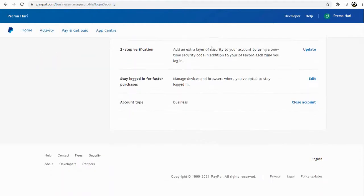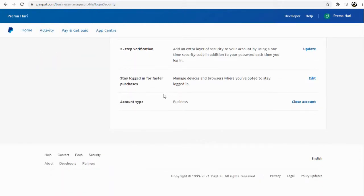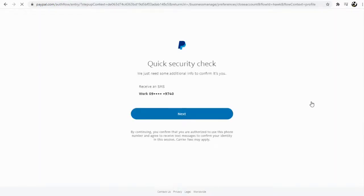In the Profile Settings page, scroll to the bottom and click the Close Account link. The procedure to close a PayPal personal account or PayPal business account is the same.